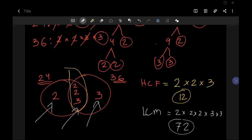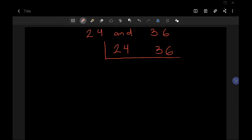I'll now discuss a second method which is much faster. To find the HCF and LCM, think of any number that can divide both 24 and 36. It's better to start with the biggest number you can find, but if not, you can always start with 2, 3, 4, 5, or 6. I'll start with 2.